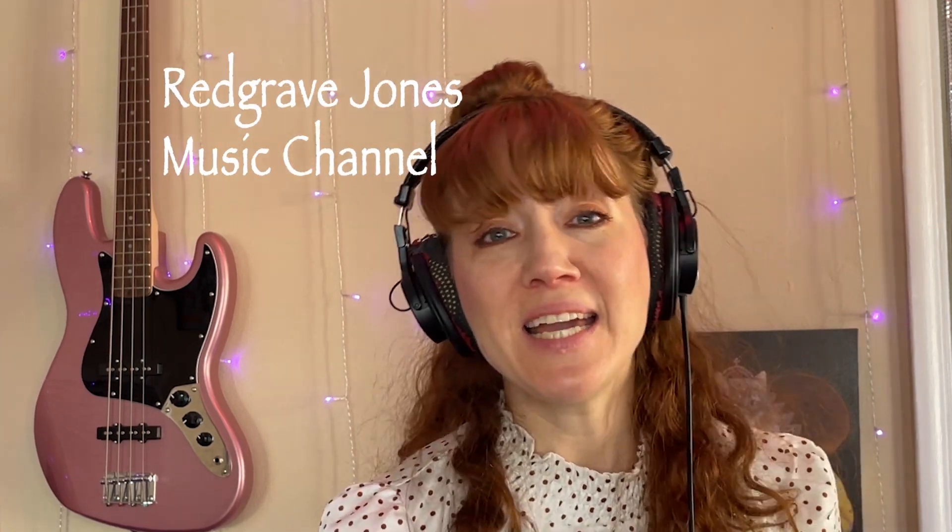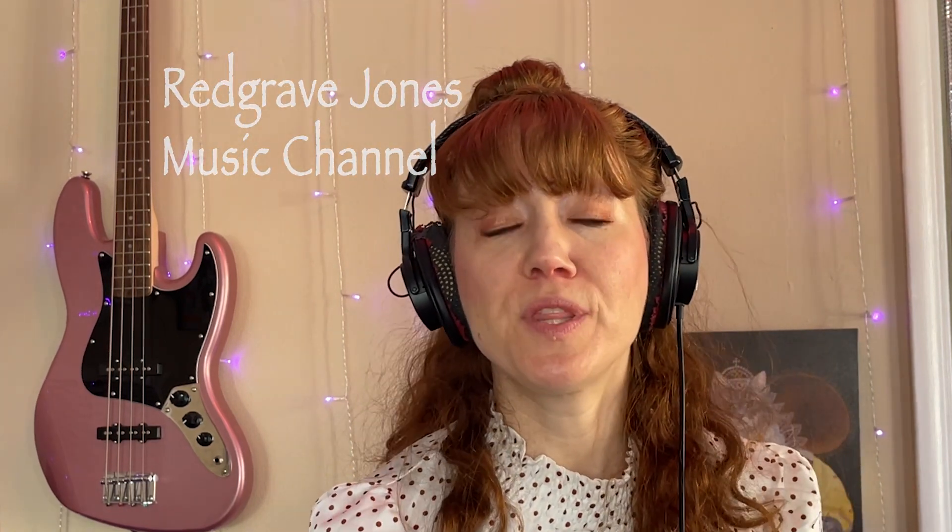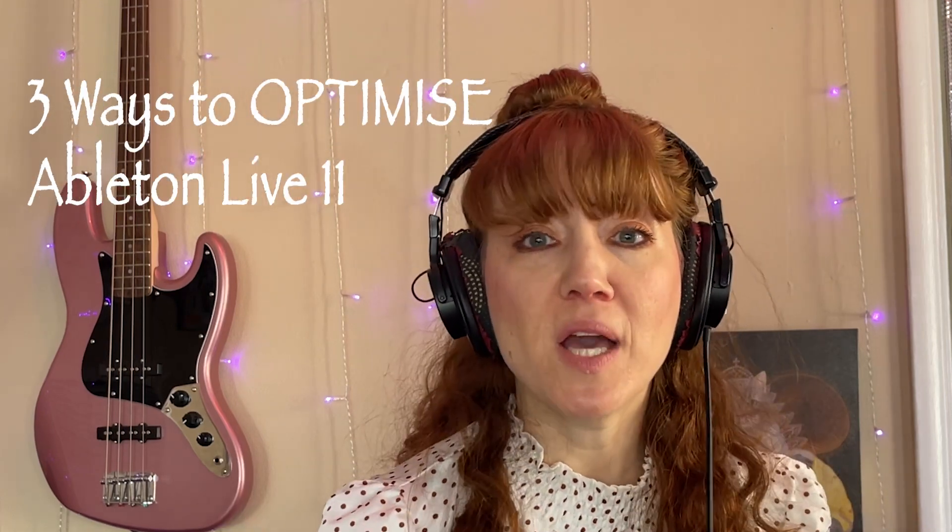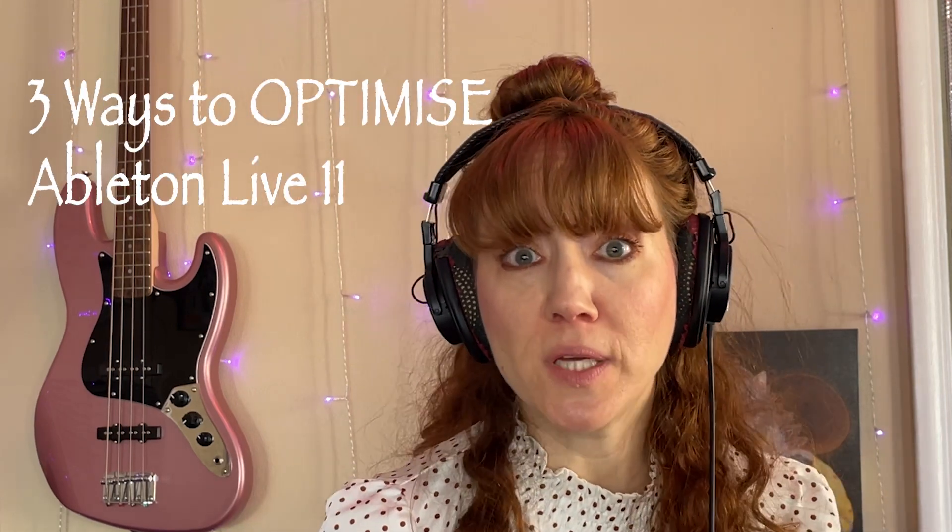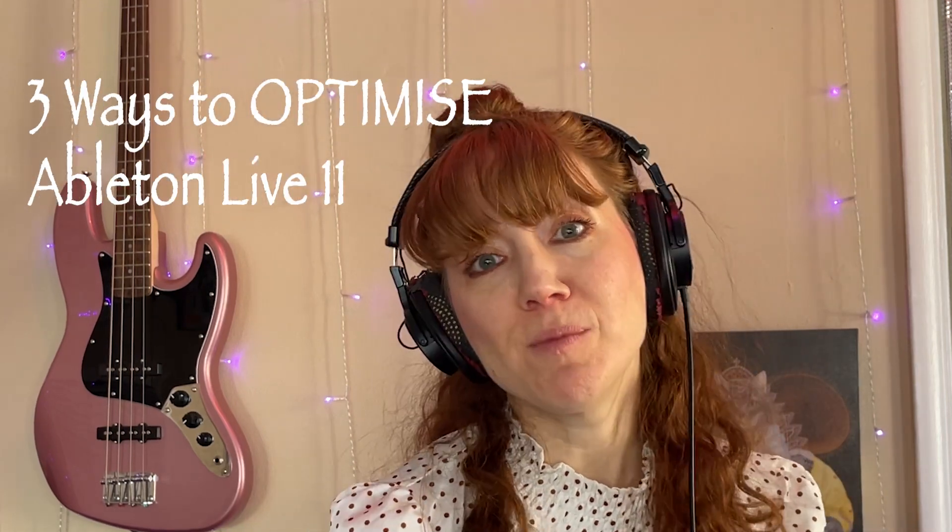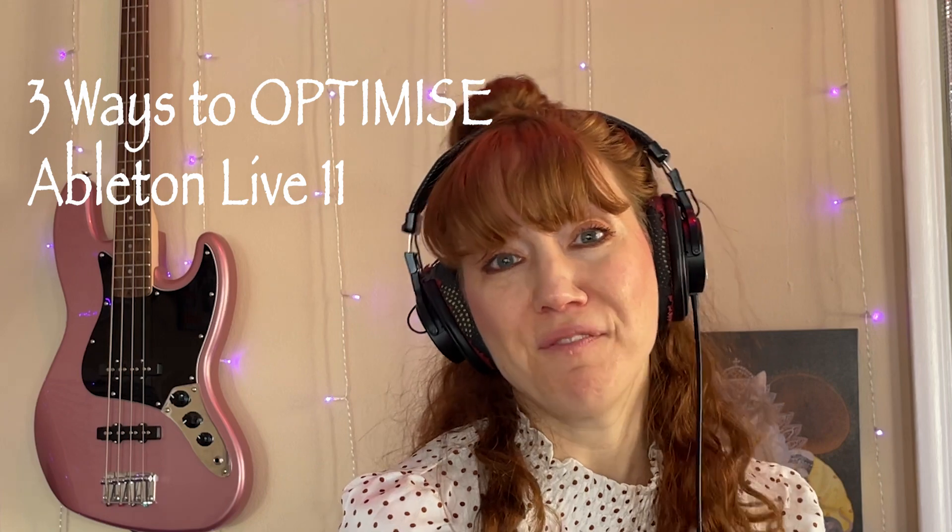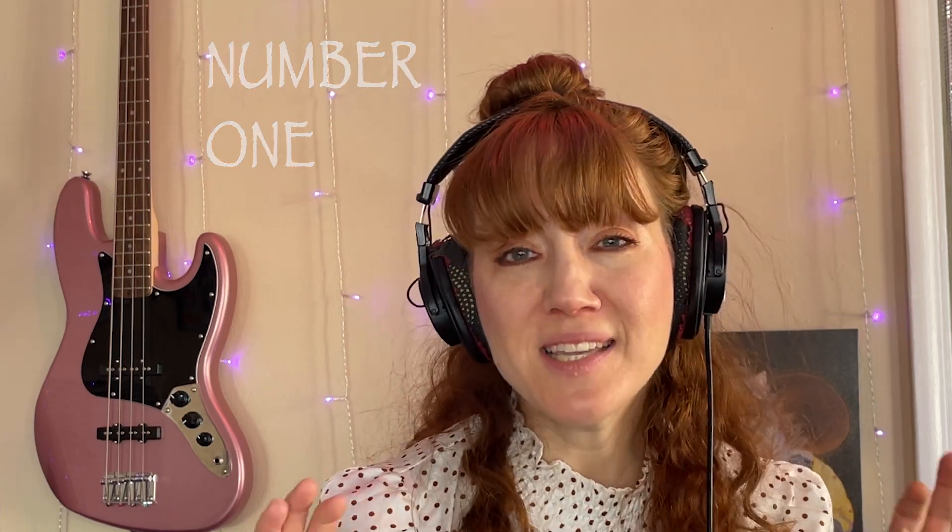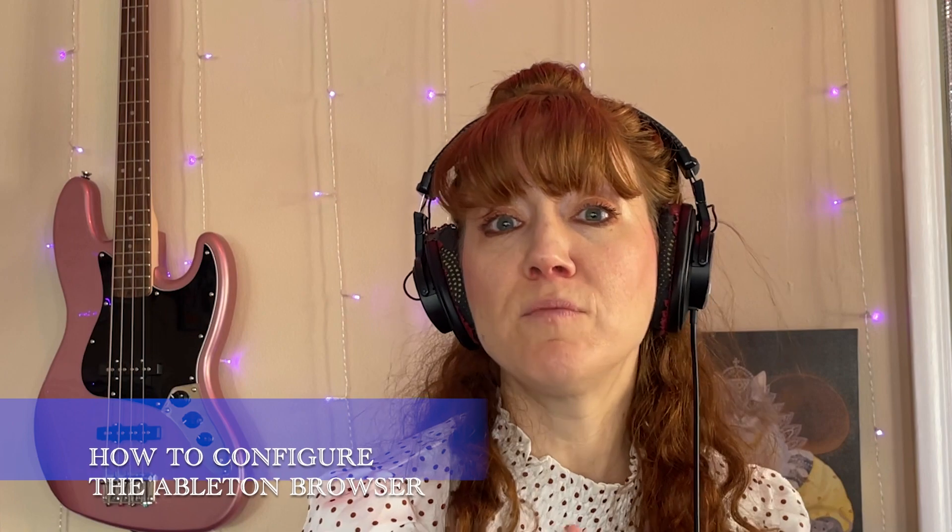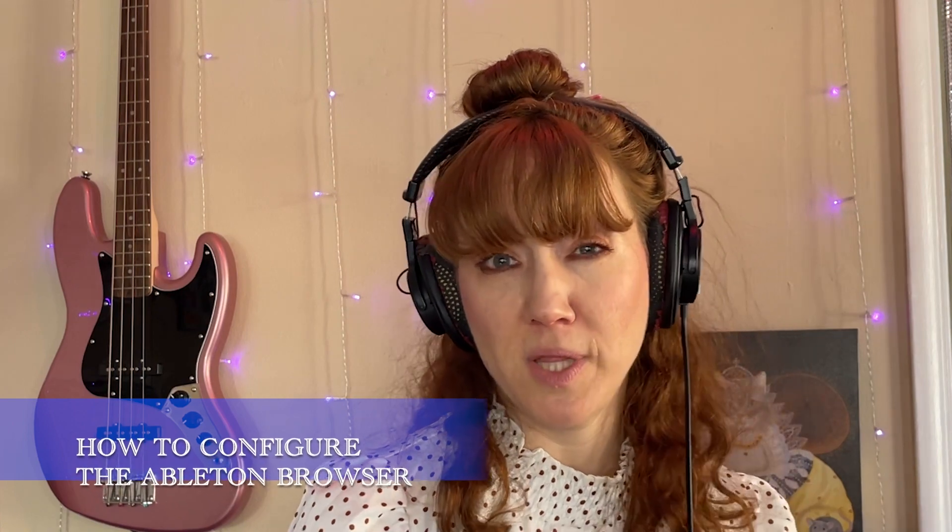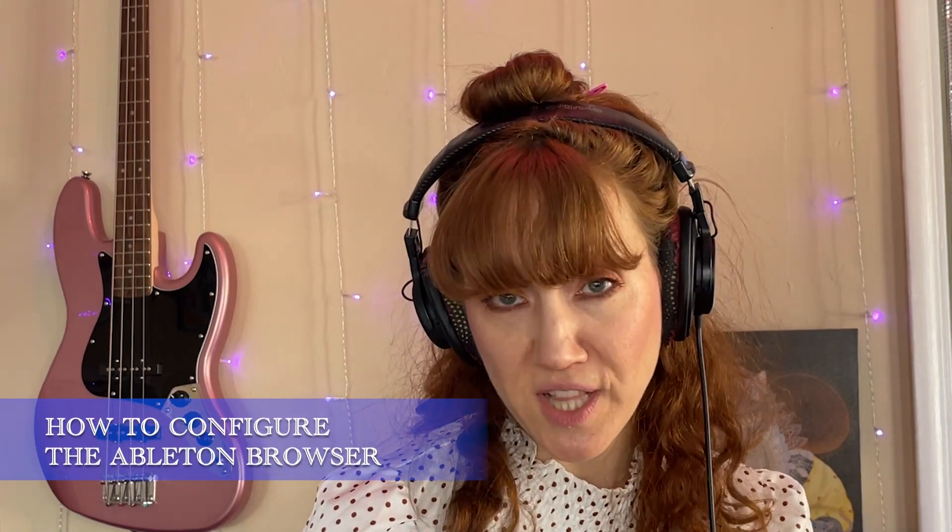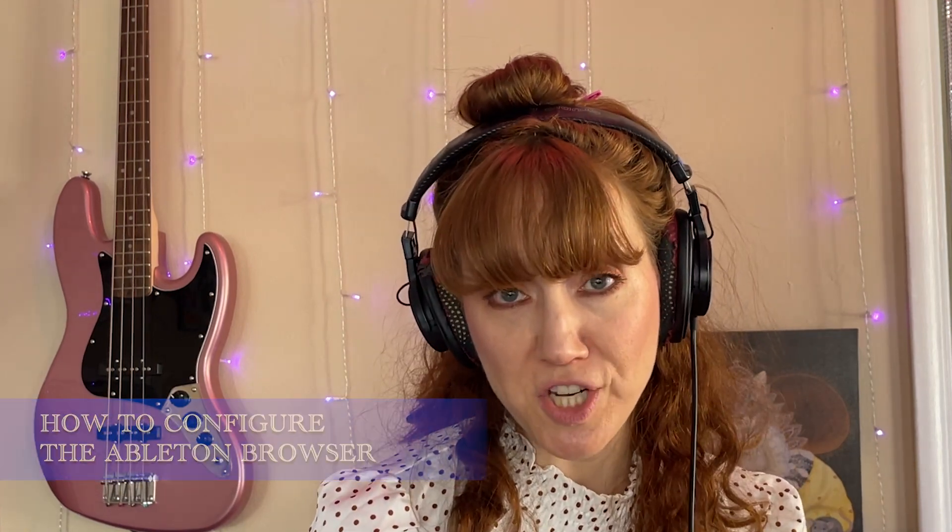Today, I'm going to share with you three ways to optimize your experience using Ableton Live 11. The first thing I'm going to show you is how to configure the Ableton browser, primarily the category section and the collection section, so you can get to what you need more efficiently.